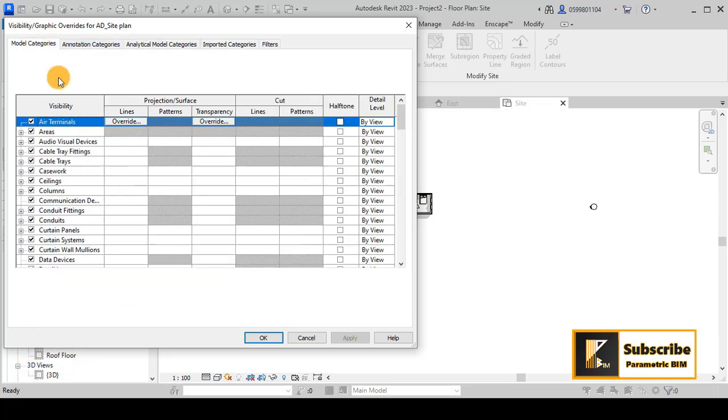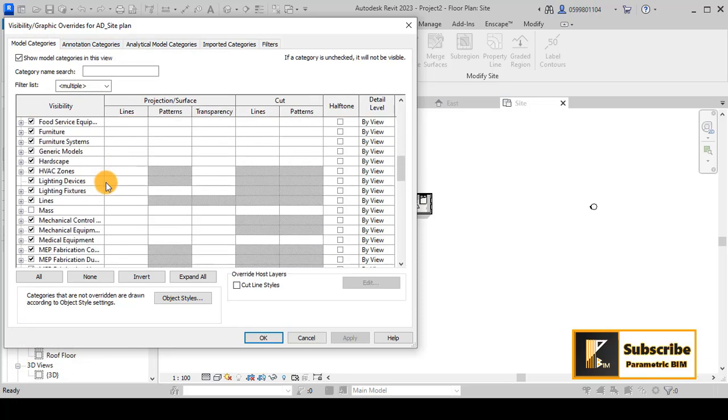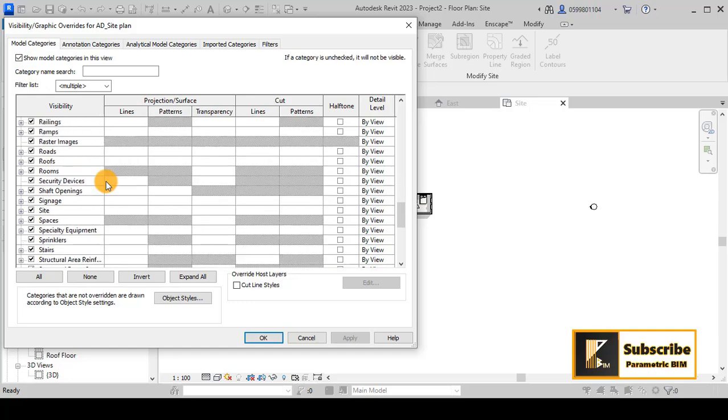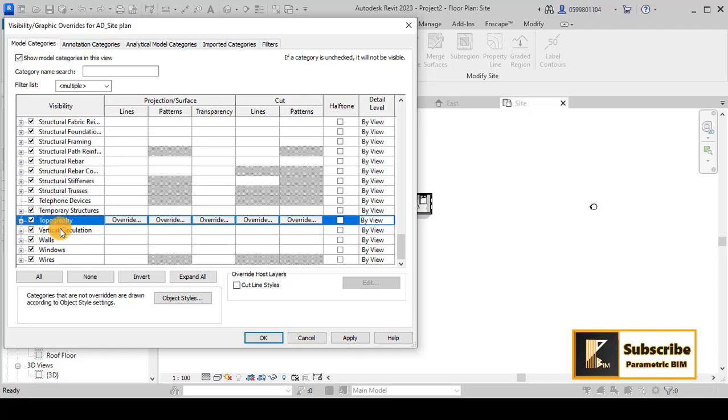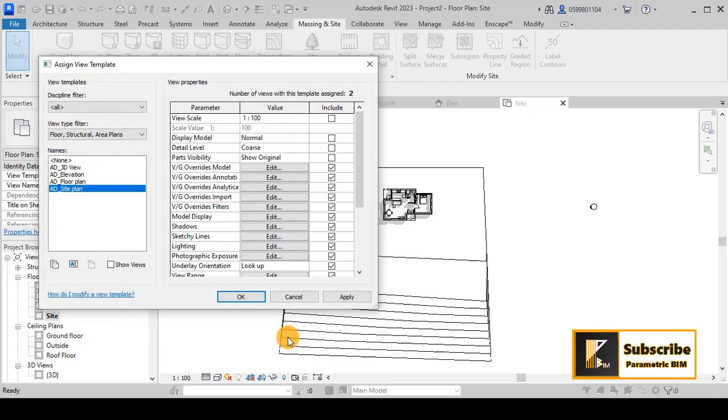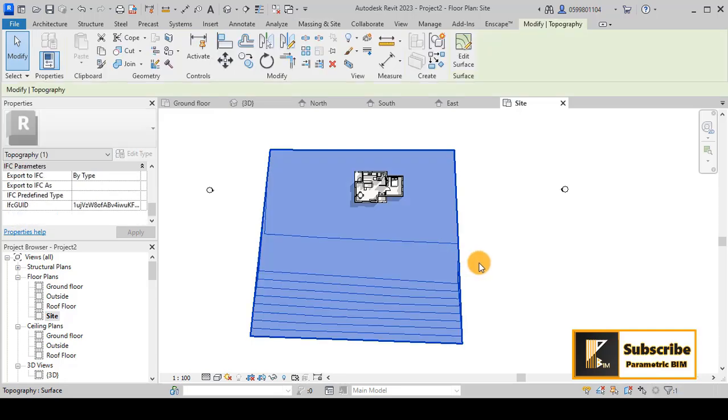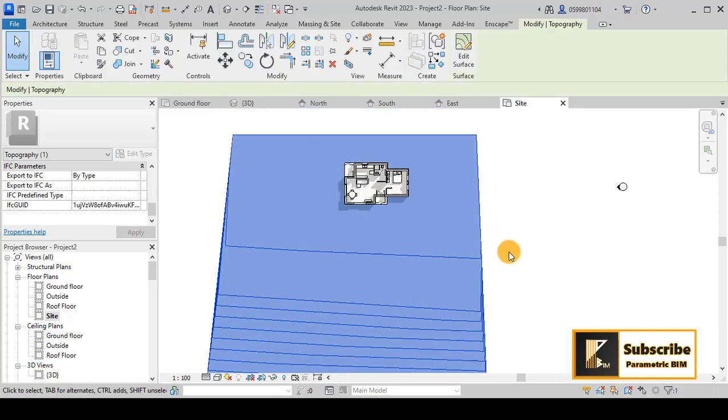Go to model category and scroll all the way down. You can see that topography is not checked. Check this and now you will have the topography appear in your project.